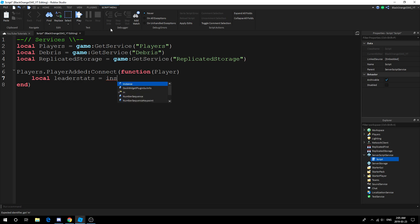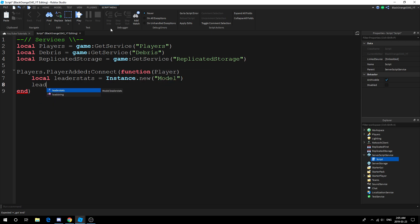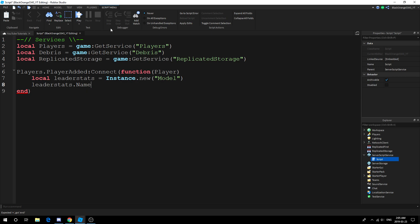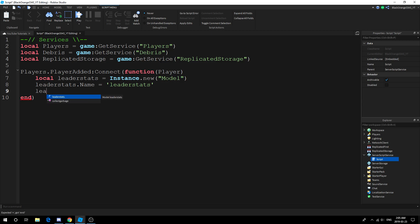Essentially what you should have is either a model or folder inside the player that stores the stats. Let's go with the default one newbies use, which is the leaderstats. leaderstats.Name = 'leaderstats'. Make sure your name is all lowercase, because if you capitalize anything it won't work for Roblox to actually show it top right of your screen.